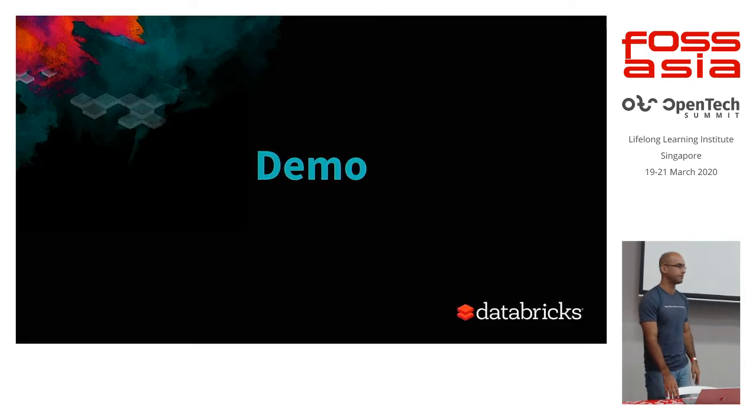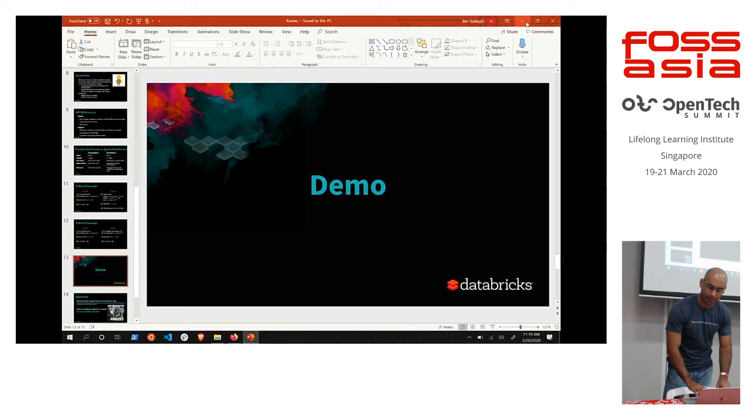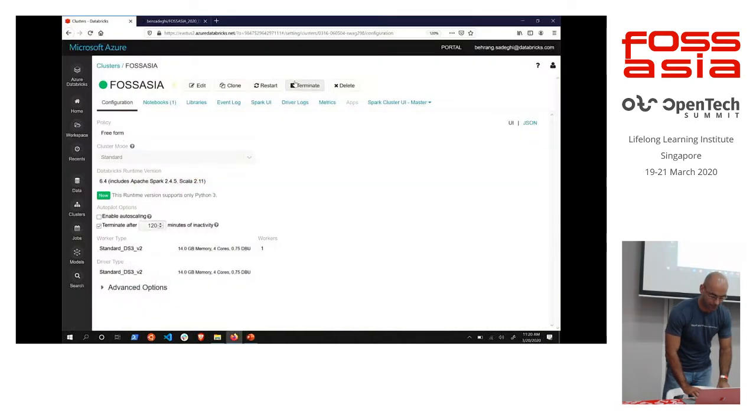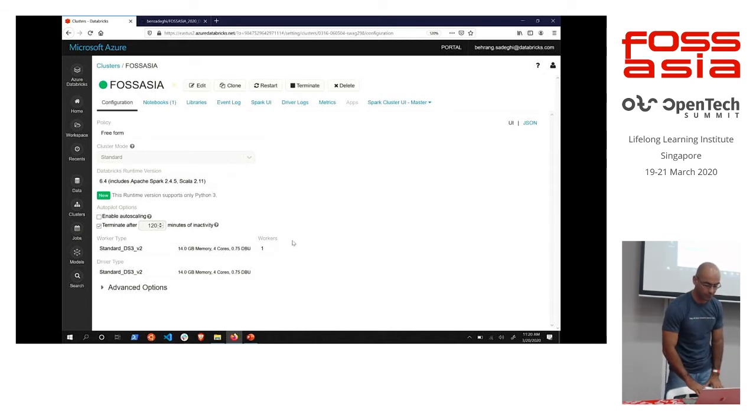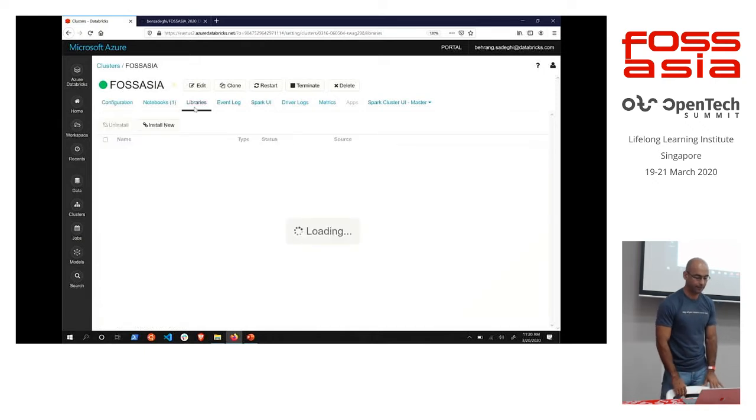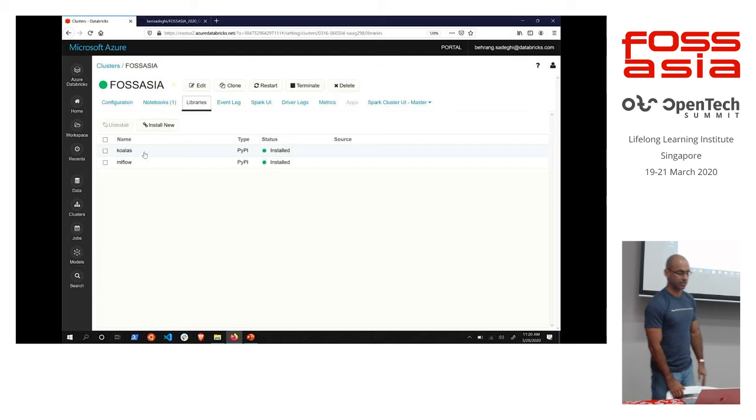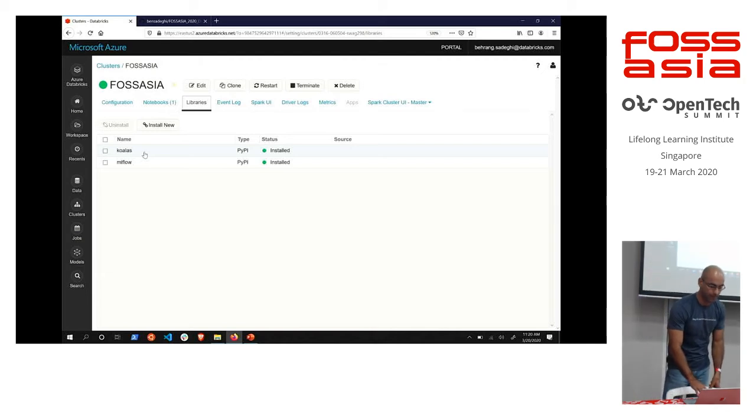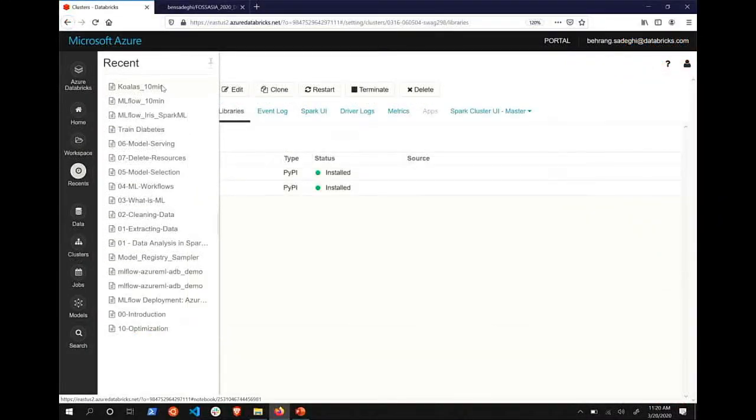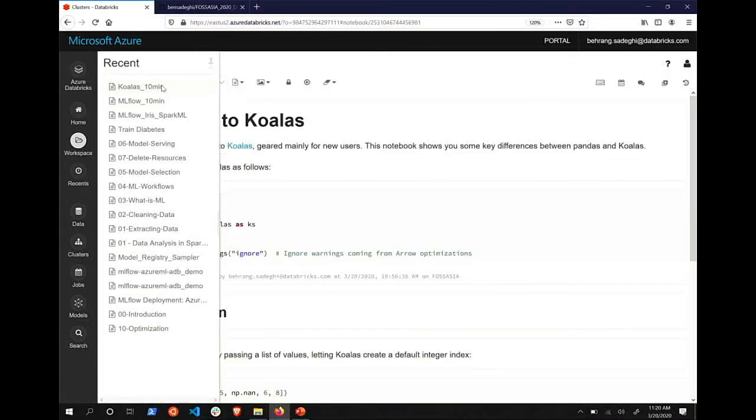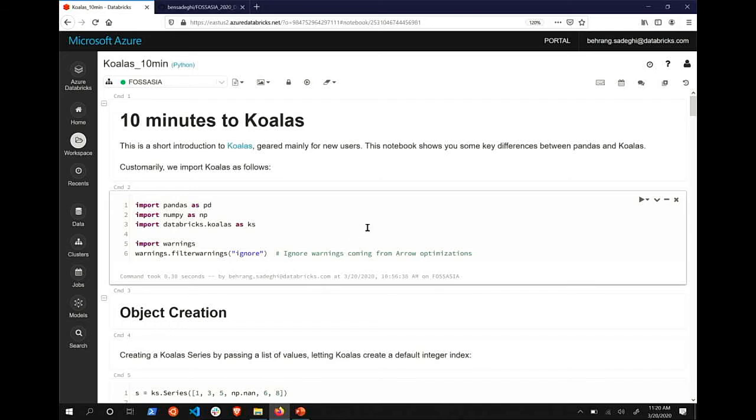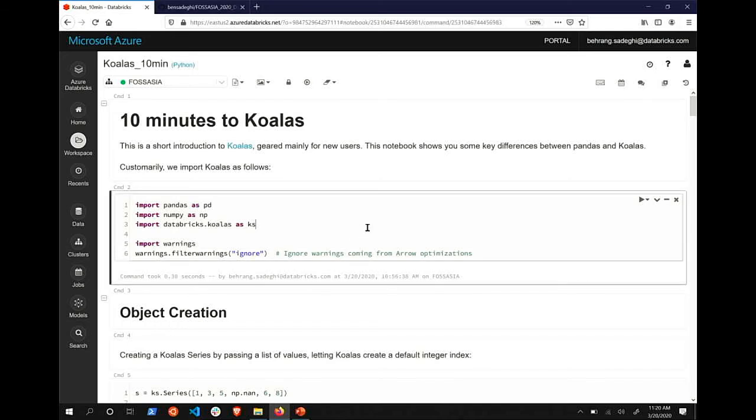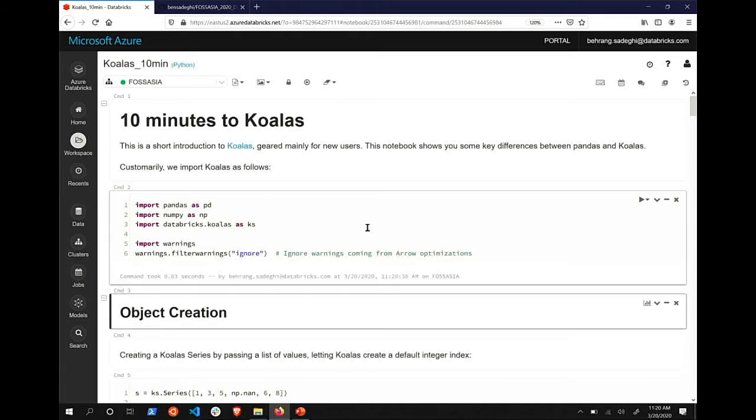All right. Demo time. The fun part. So I have a Spark cluster going live on Azure Databricks. Here's my little cluster. It's actually very little. It has a single worker. I have Koalas installed. I just pulled it in from the PyPI repository. And let me jump to my notebook. Here we go. So this is the Databricks notebook. Very similar to Jupyter, for those familiar. So I'm going to import a few things.